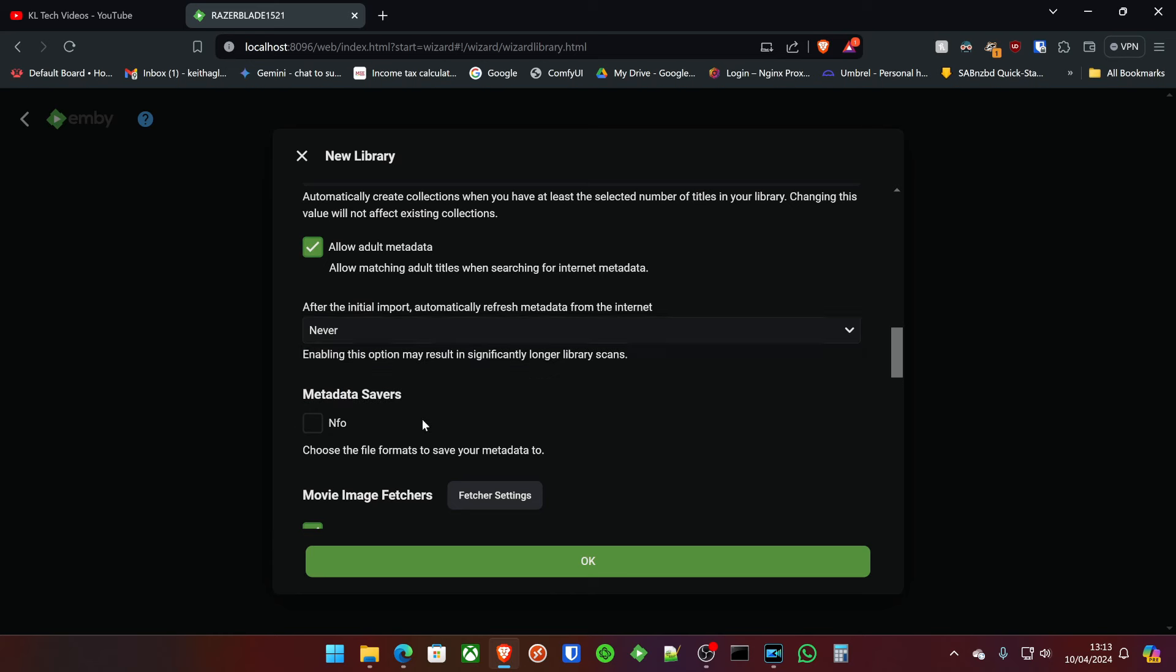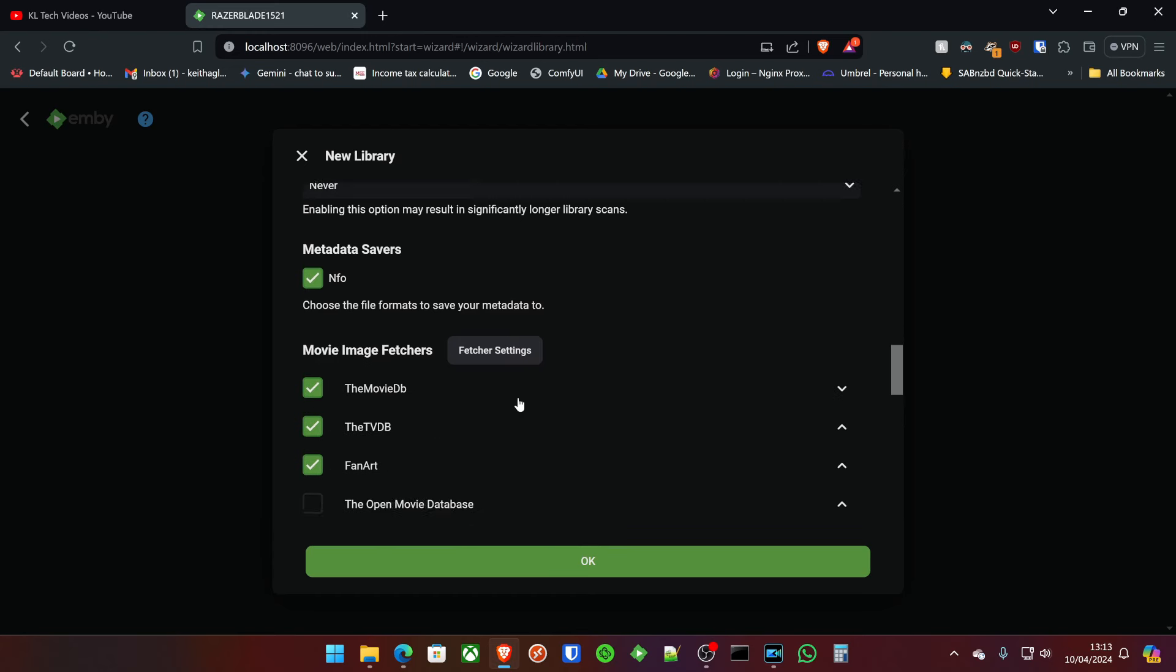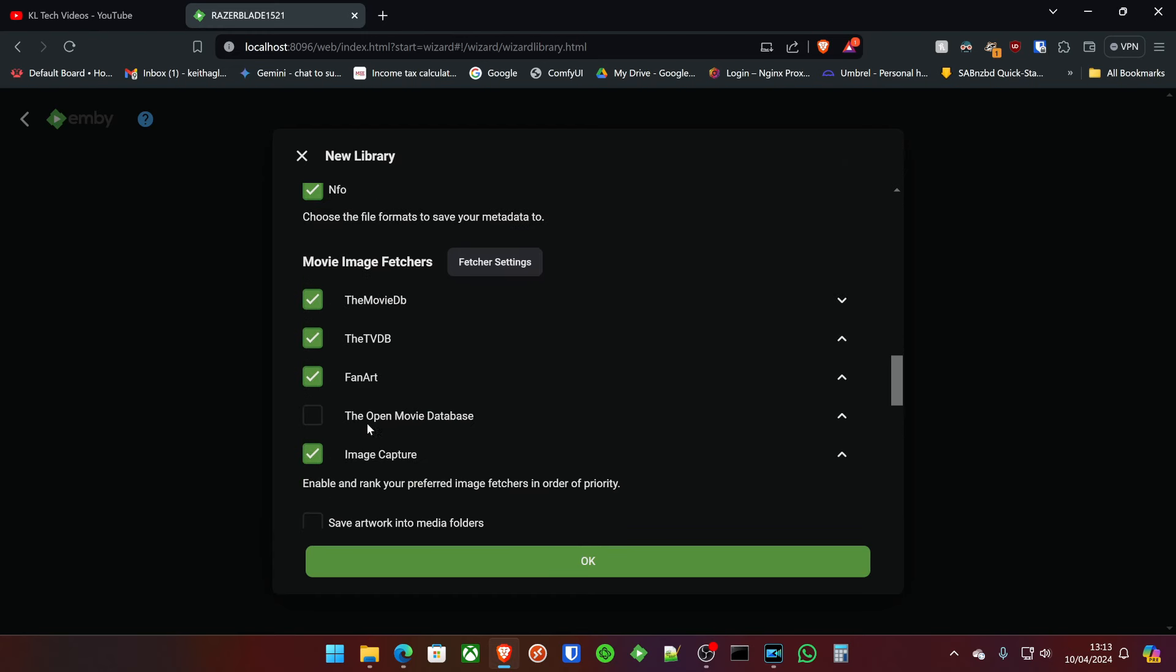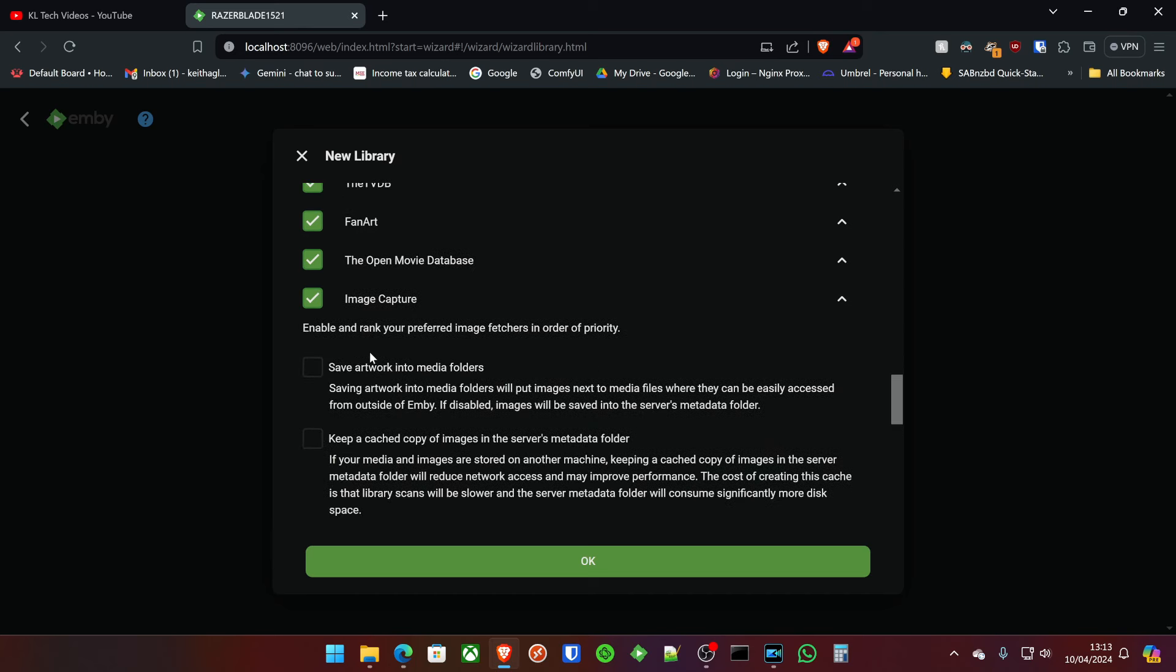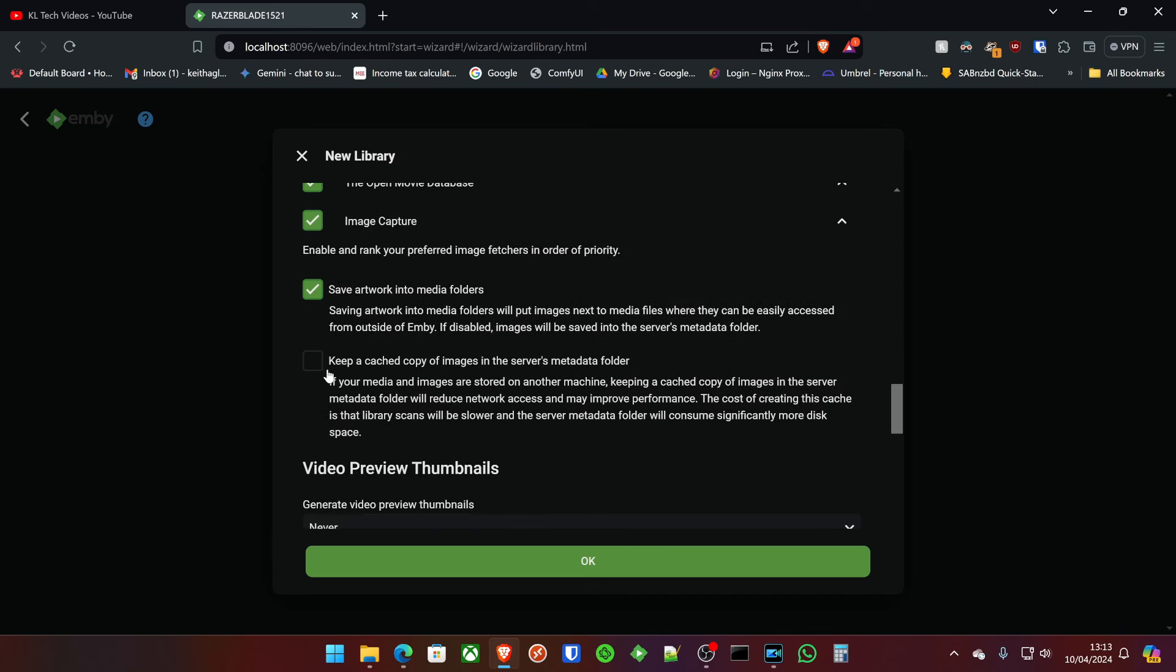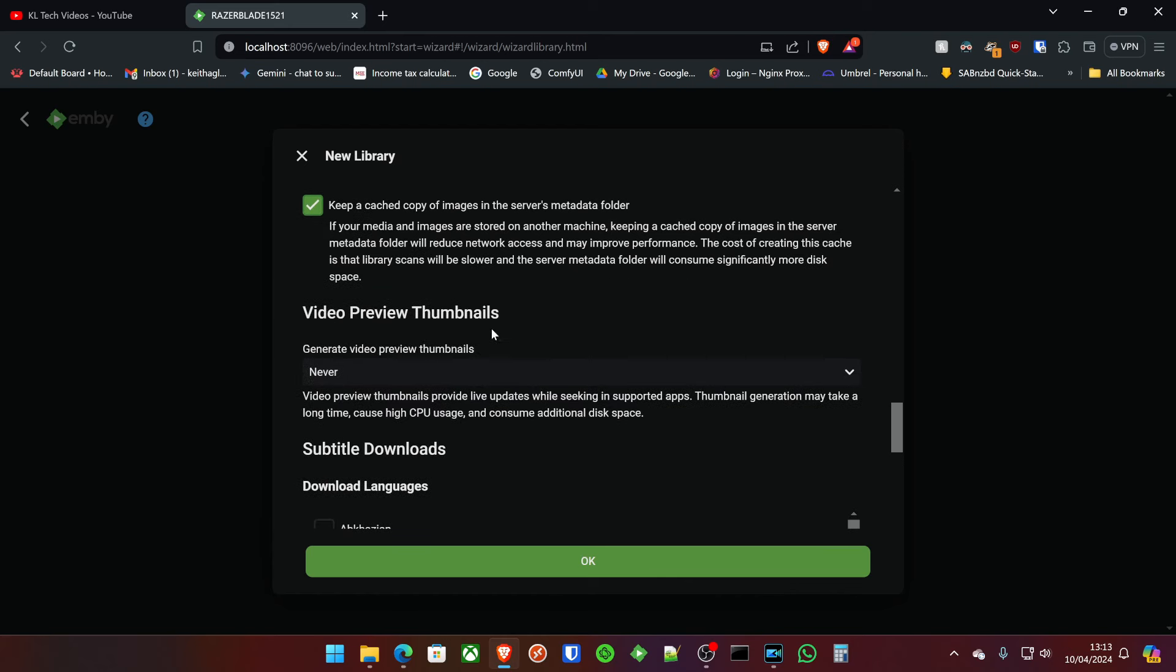I mean, you can if you want to. That just means re-pulling new images, new pictures, things like that. If things change personally, when it's downloaded, it's downloaded for me. That's how I want it to be. We'll pull from all these. We're going to save artwork into media folders just because everything's nice and fast. Keep cache copy.